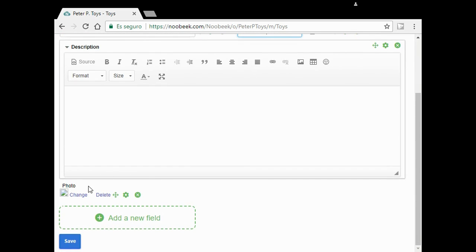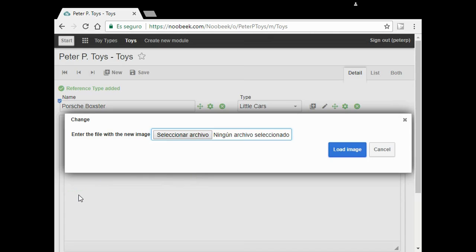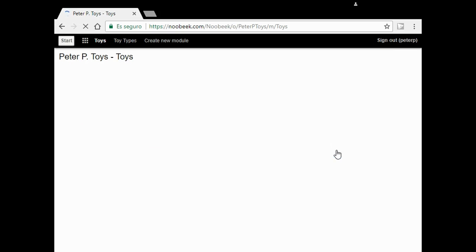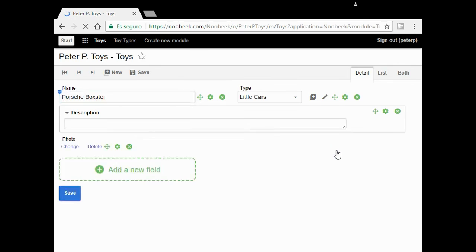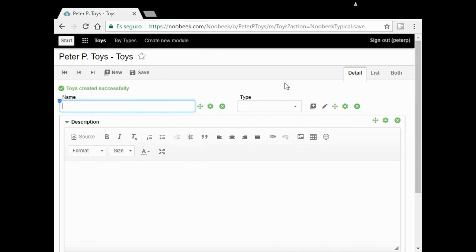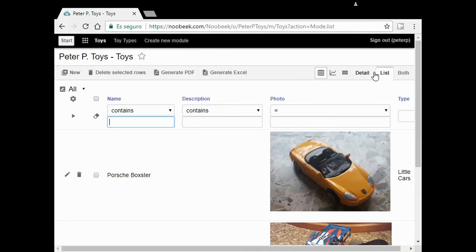Finally, I add the photo. I click on save and go to the list to see both are there.